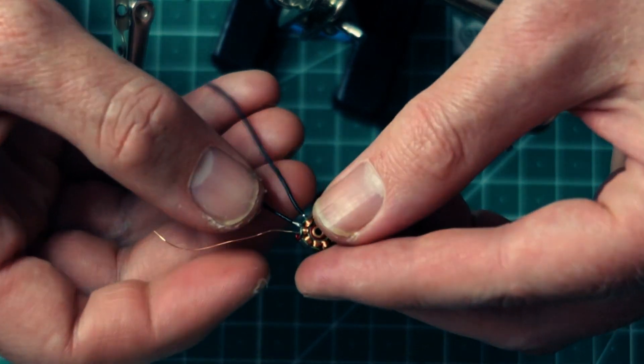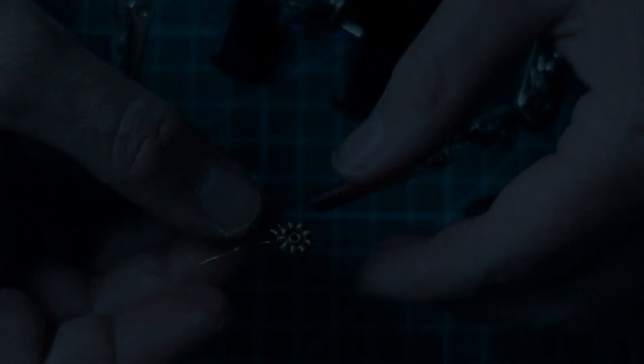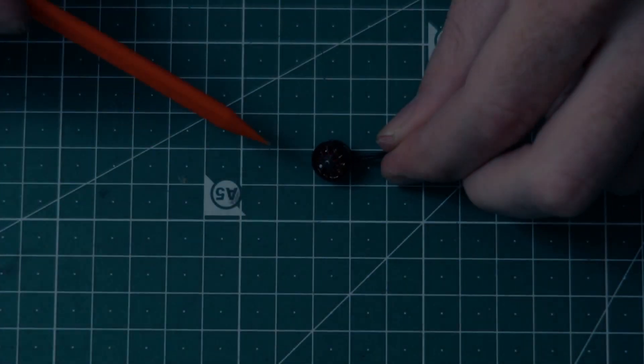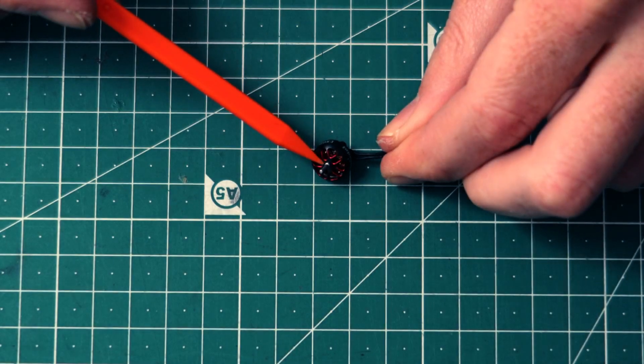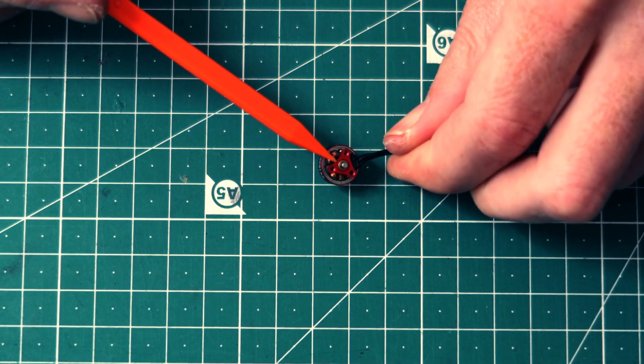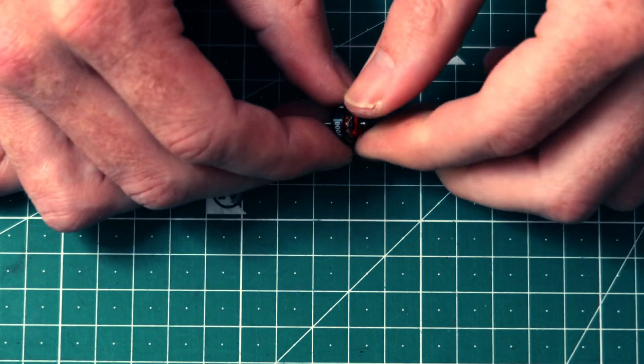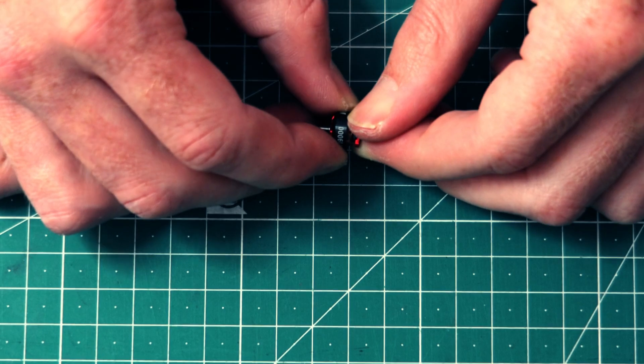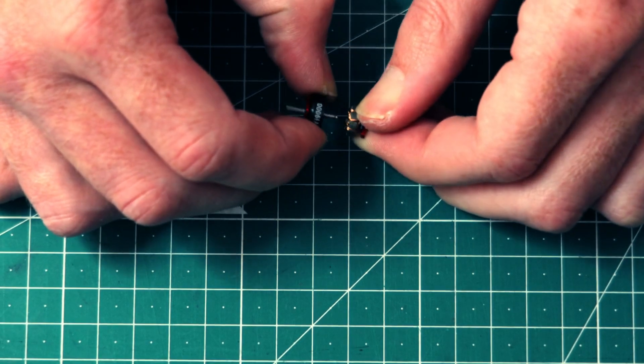For this project you will require the following tools: a soldering iron, some flux, tweezers, pliers, helping hands, and some good eyesight or reading glasses.